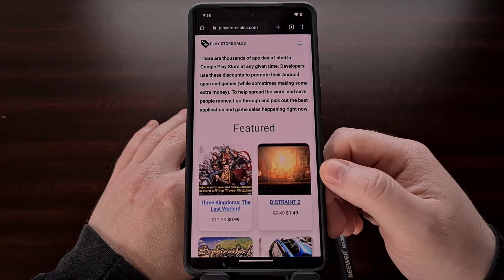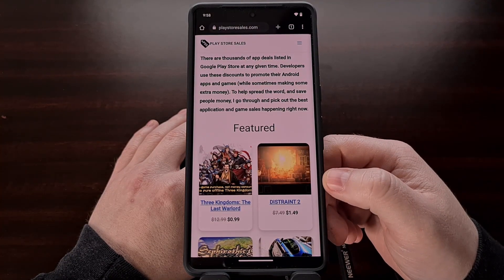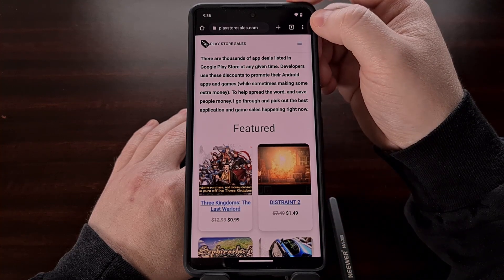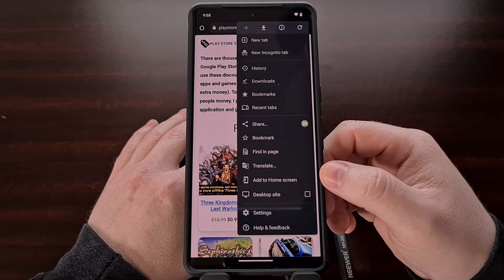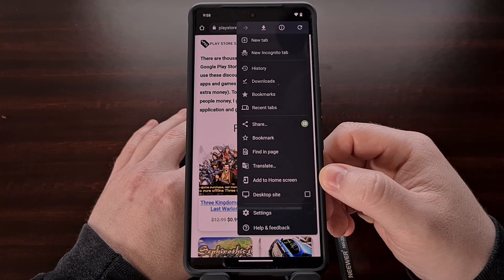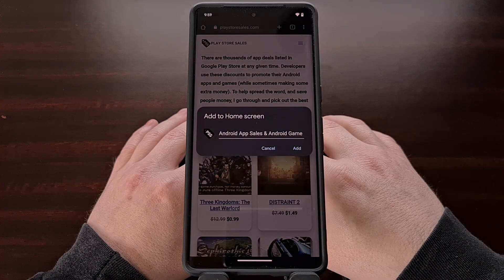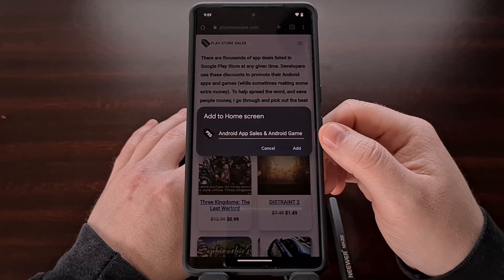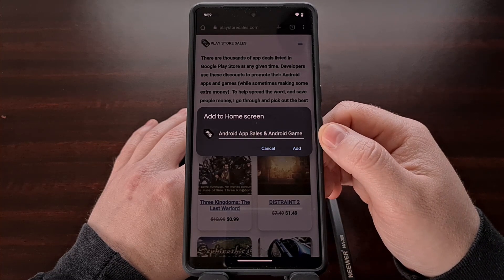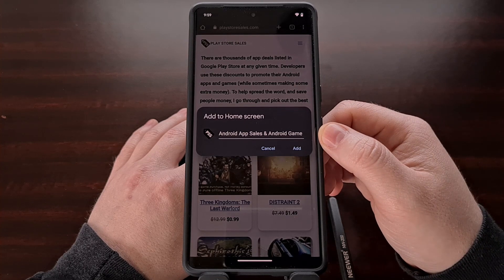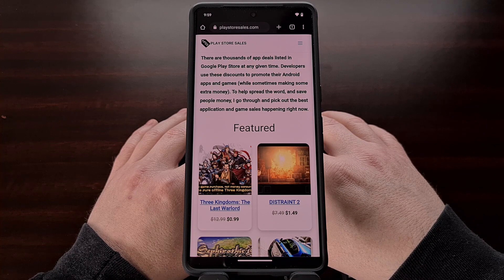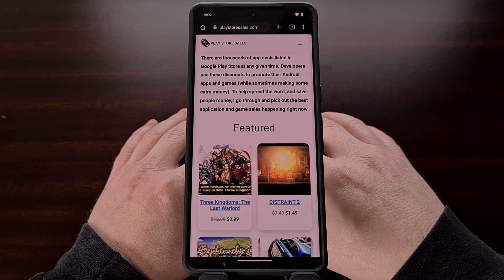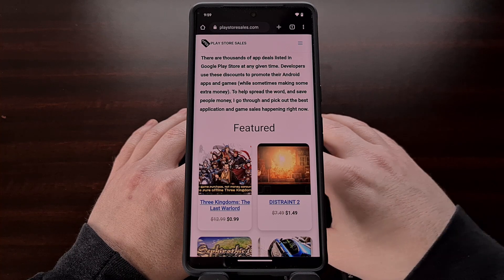One way we can do this is with Chrome. You just need to open up the website in Chrome, tap the three-dot menu, and then select the 'Add to Home Screen' option. This will allow you to customize the name that's going to be used for the application icon and it will put it directly on your home screen.